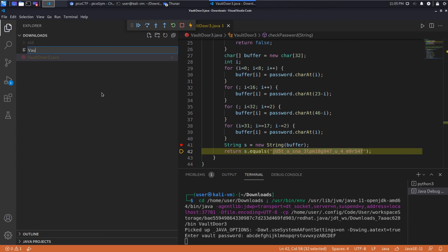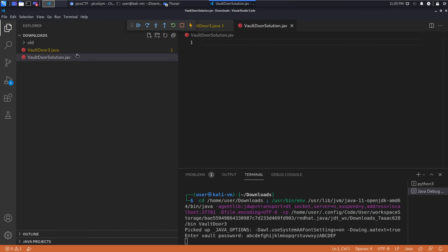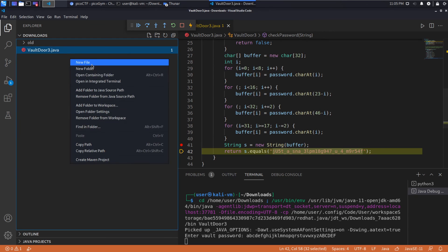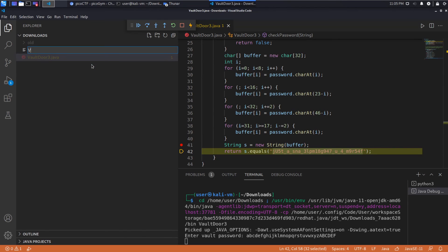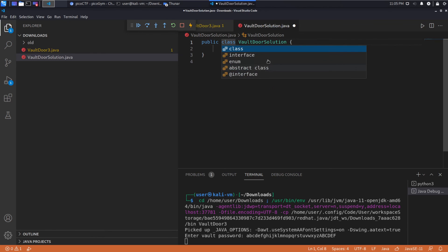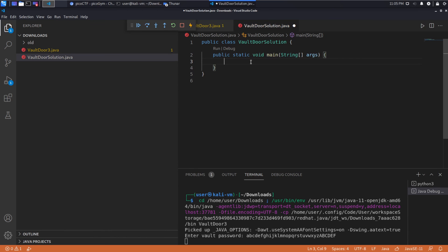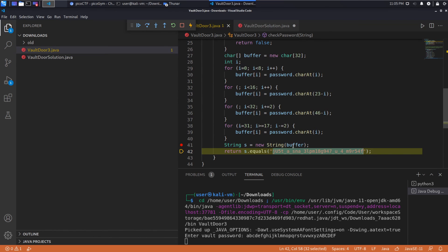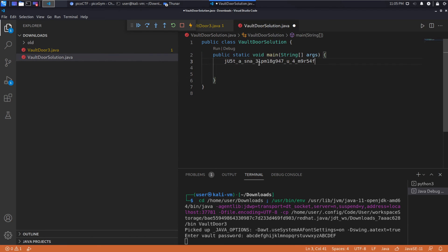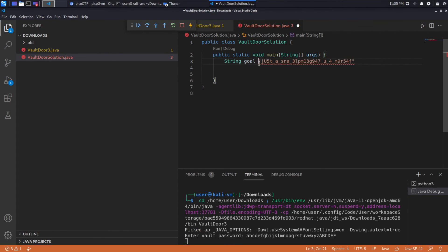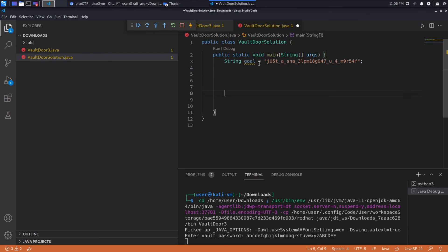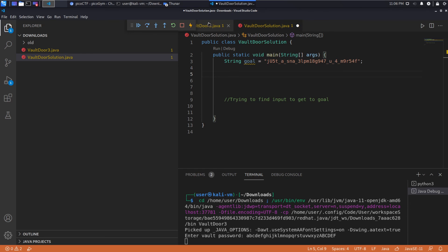Hopefully that made sense. So we will create vault door solution dot Java. I don't get the auto completion without spelling correctly. Let's do this again. You'll see what I'm talking about. There we go. So it creates the class for us. We're going to want a main method that we're going to run. We know that we are going to start with a string and we're going to work back from that to generate what our input needs to be. So we'll call this string our goal. And then ultimately what we're trying to get, trying to find input to get to goal.